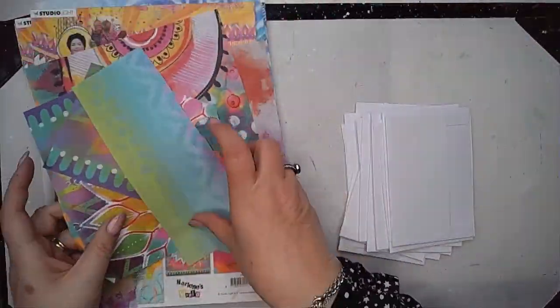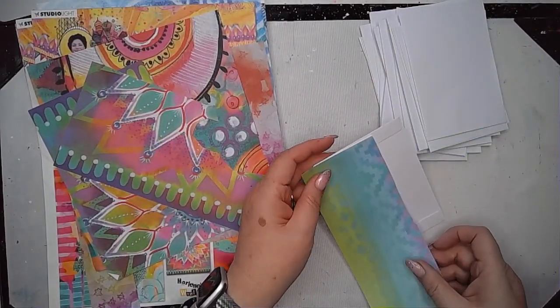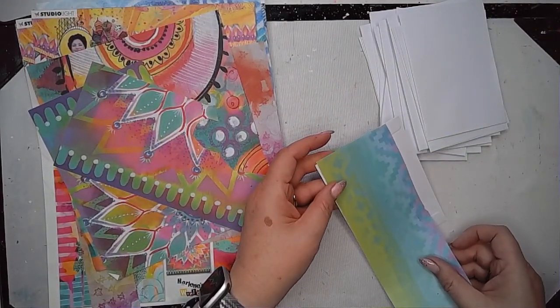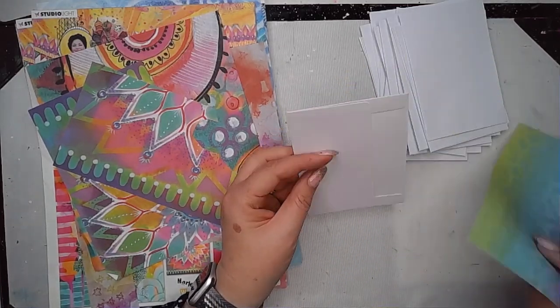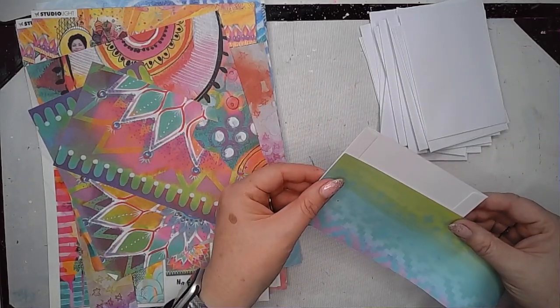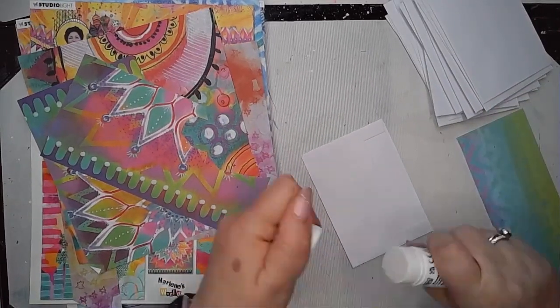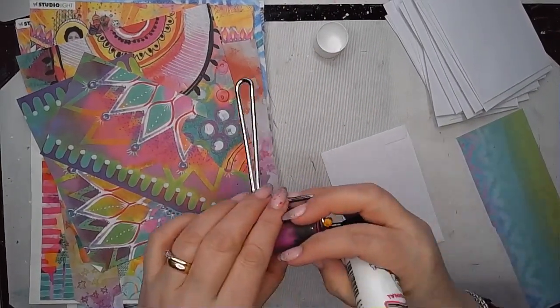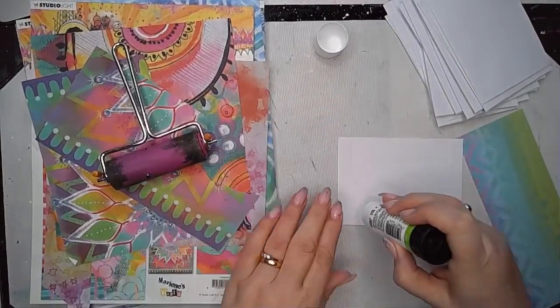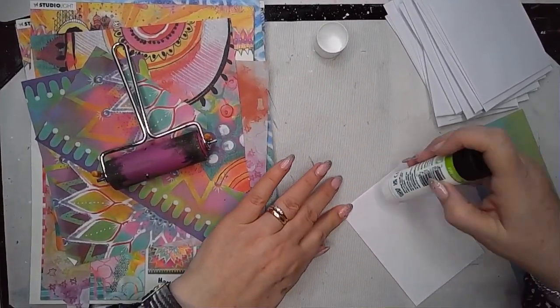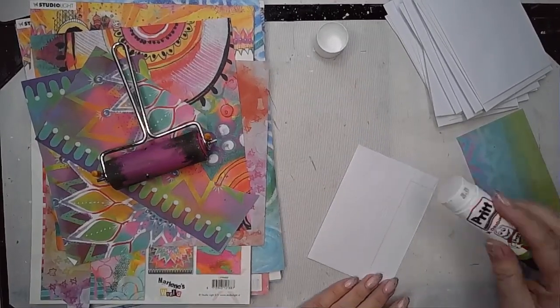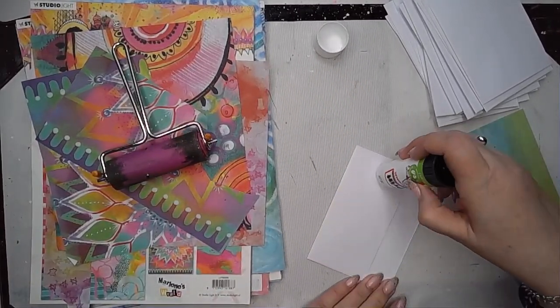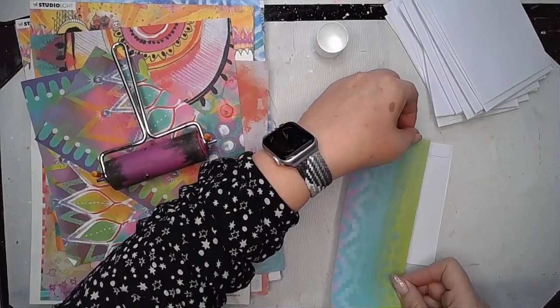Then I thought the quickest way to get some color onto these is to use some of Marlene's collage paper. So I've got lots of off cuts left from other projects that I'm going to just stick on. Pop a bit of glue on the back of the envelope and then stick the collage paper on, flip it over and trim off the excess, it really is that easy.